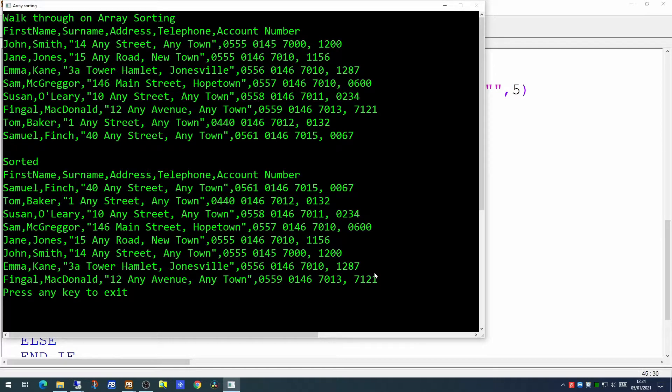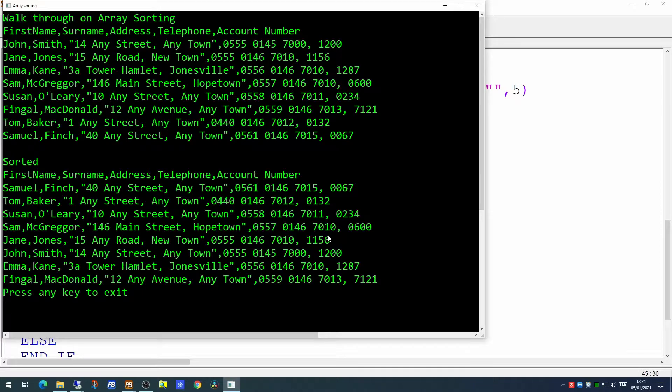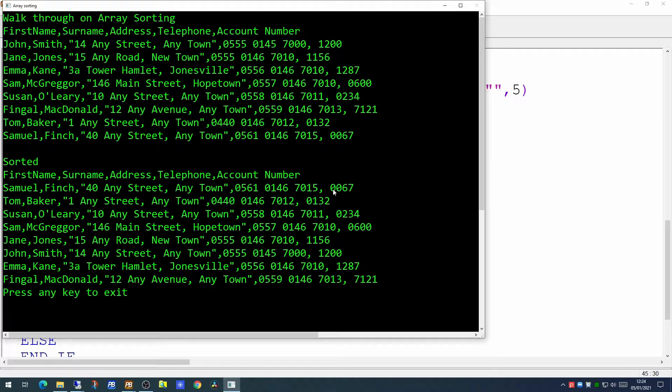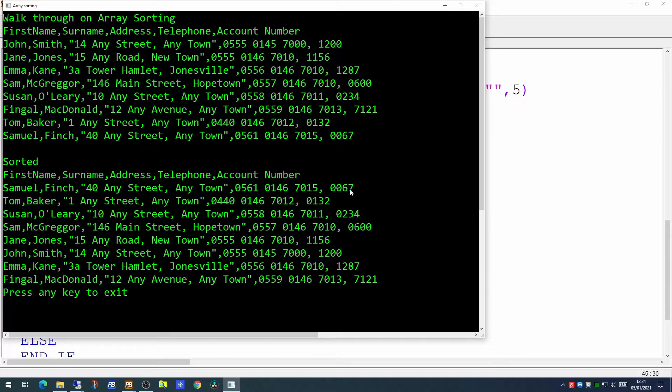Now the one thing we didn't cover in the previous video was these sortings are done as alphanumeric sorts not as numeric sorts. Now it's working in this case because all the numbers in this fifth column are in fact zero filled so that alphabetically 0067 comes before 0132.